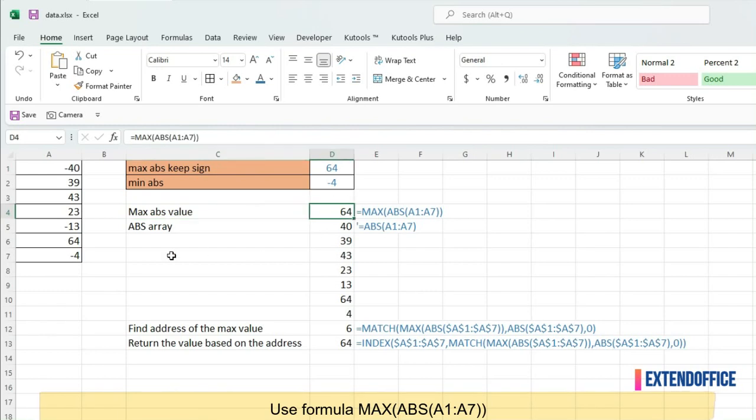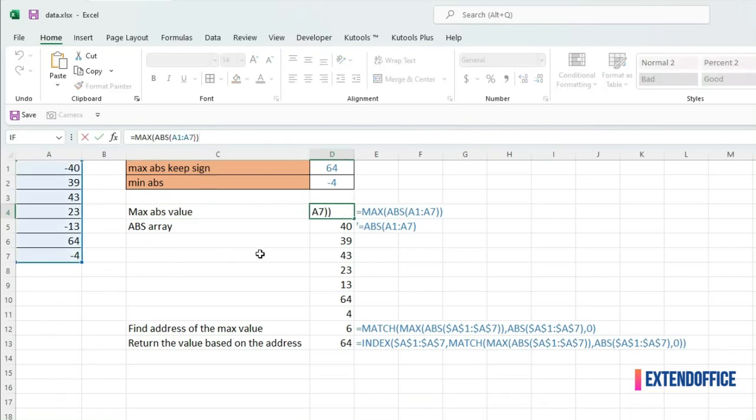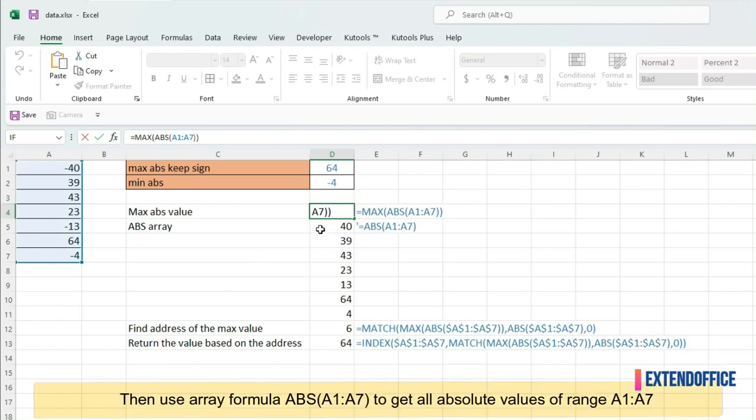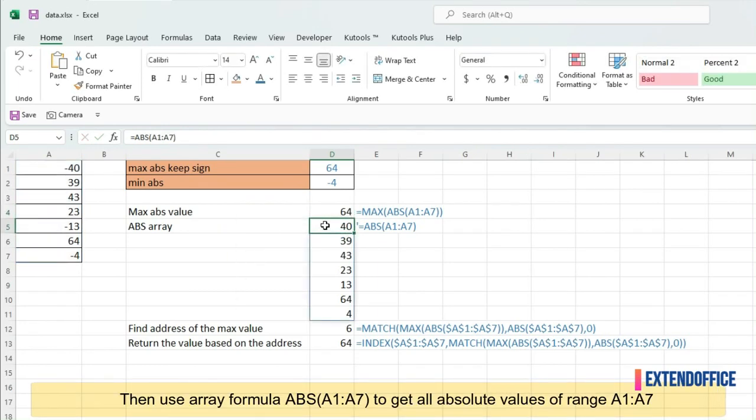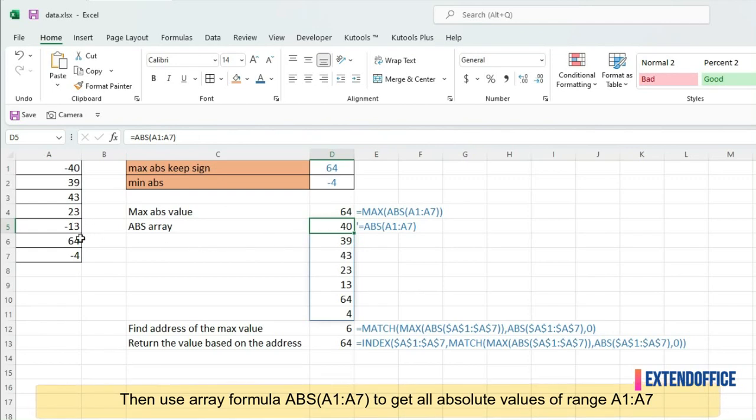Use formula MAX, ABS, A1, A7. Then use array formula ABS, A1, A7, to get all absolute values of range A1, A7.